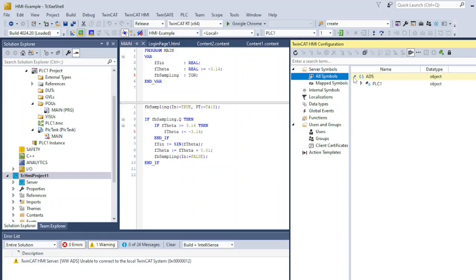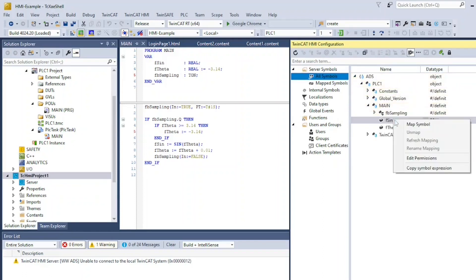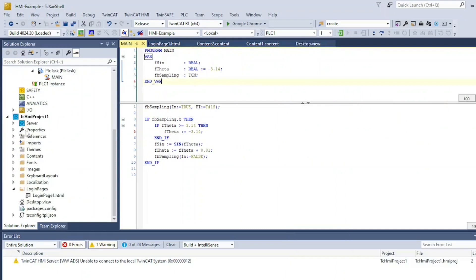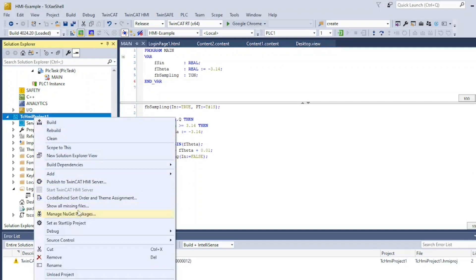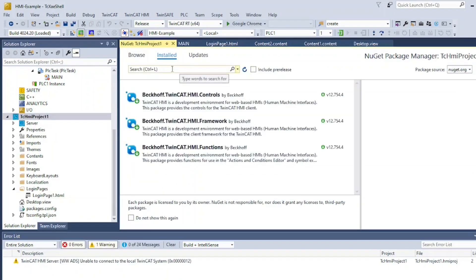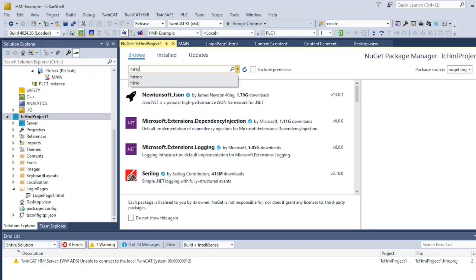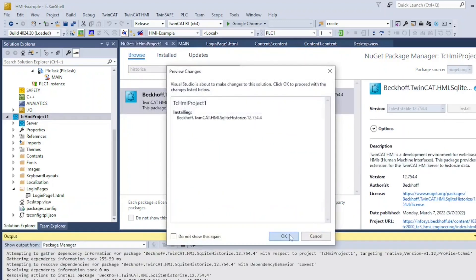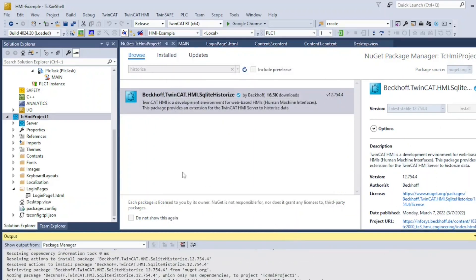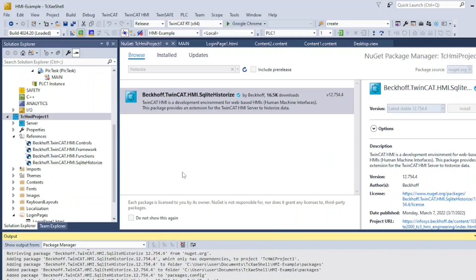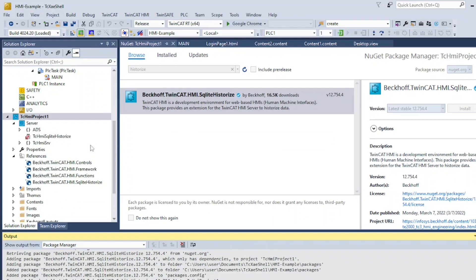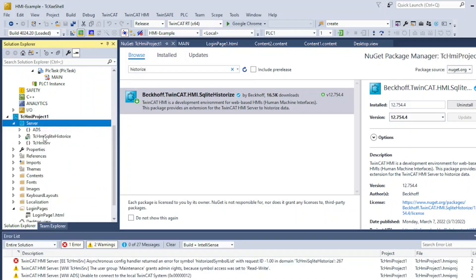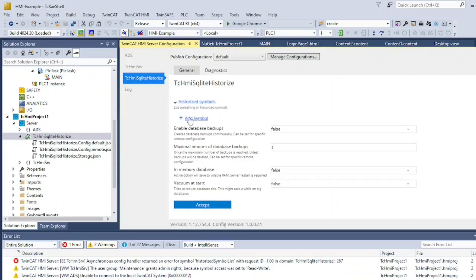Map the sine wave variable to the HMI server. Right click on your HMI project and go to Manage NuGet Packages. Install the NuGet package for Historize. Click on the newly added Historize extension and link the mapped sine variable to Historize.